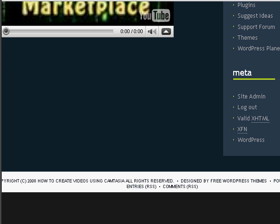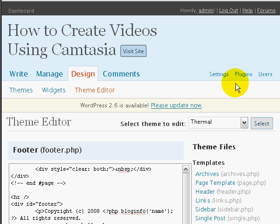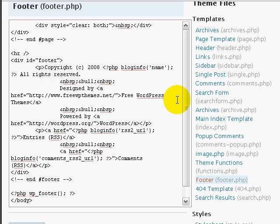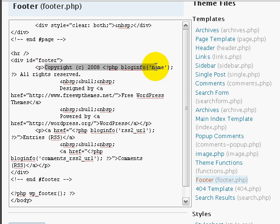To do that, I want to go back to the dashboard and go to that editing area. And you'll find copyright, as you can see, 2008, blog name, all rights reserved.